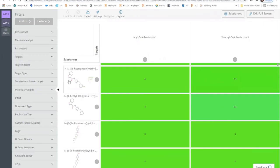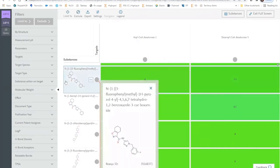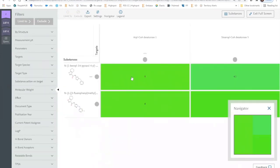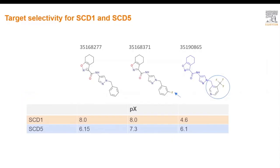Now we can scroll down to look for substances that act on SCD1 that minimally act on SCD5. We can cherry pick a few of these rows and limit the search to just those rows. These analyses can be exported for further SAR analysis. Here are a few compounds that we cherry picked from the heat map. The first compound exhibits two orders of magnitude difference in potency between SCD1 and SCD5.